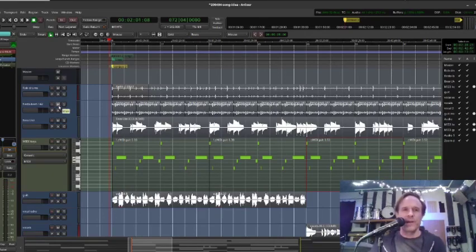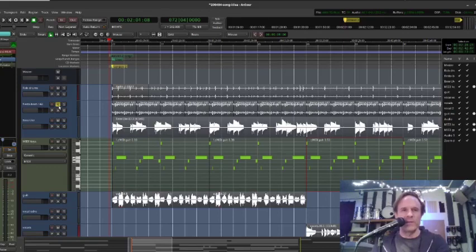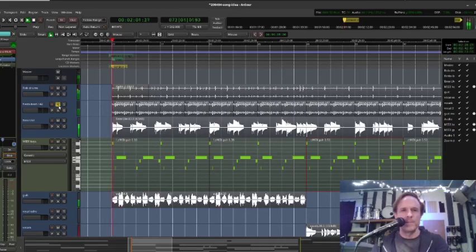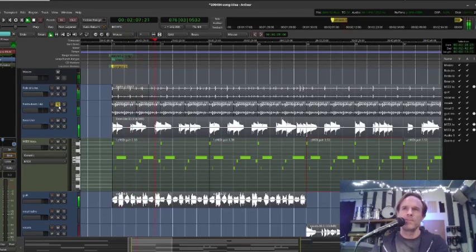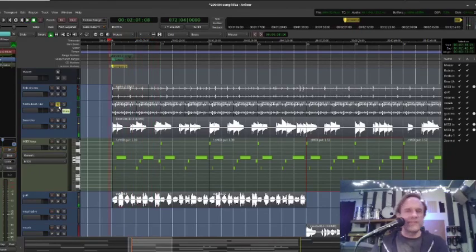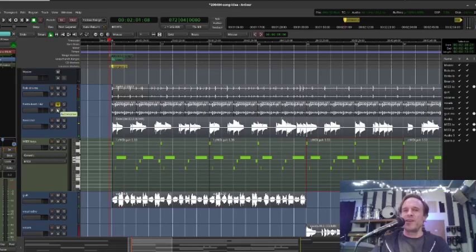But when I got rid of it, it didn't sound right anymore. So let me show you what I mean. Here it is without the loop beat that I had created. It changes the song entirely.